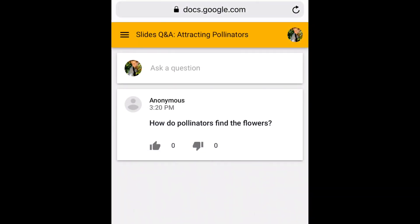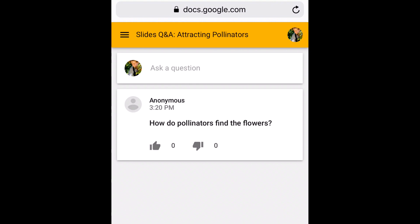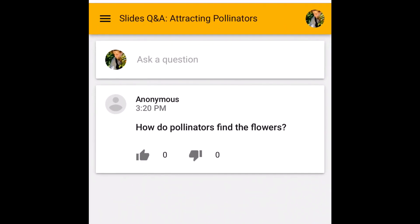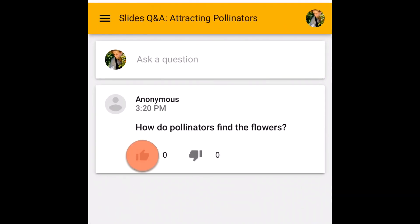A webpage opens and the audience members can see questions that have already been submitted. If they're signed into their Google account, they can even vote on which questions they most want to have answered.